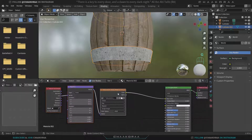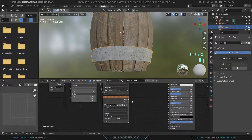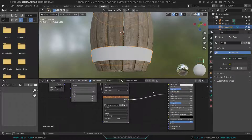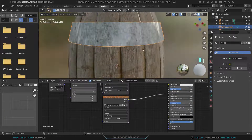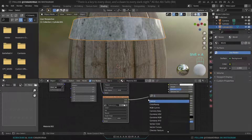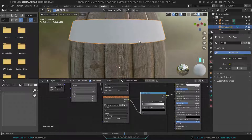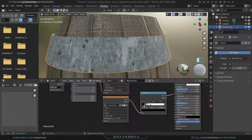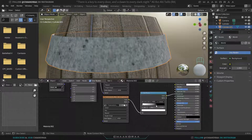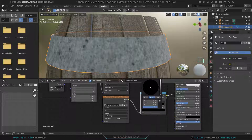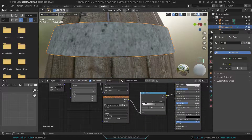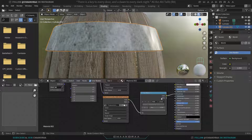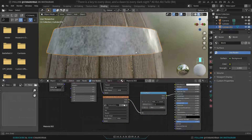Duplicate the Image Texture node for the roughness map, open the roughness image, and connect its Color to the Roughness input. The roughness is a bit too much, so let's add a Color Ramp node to control it manually. Adjust the black and white stops of the Color Ramp — change their positions and give the white stop a grayish color and darken the black stop to get a better result.